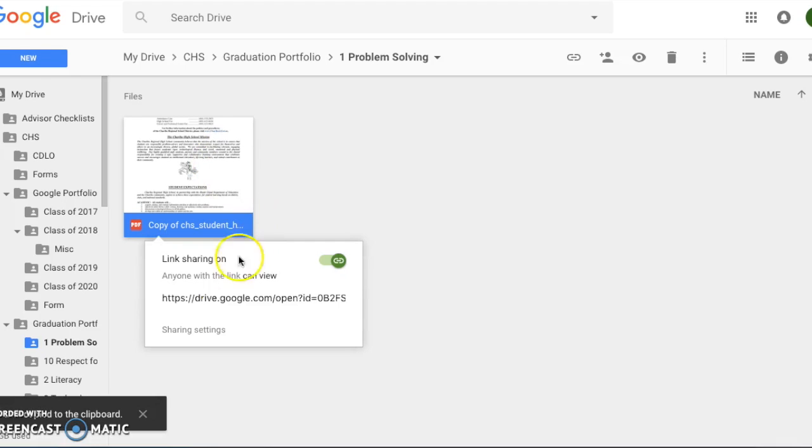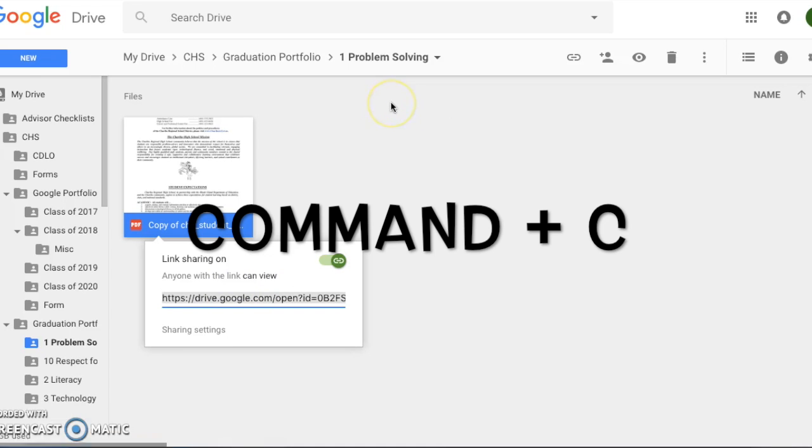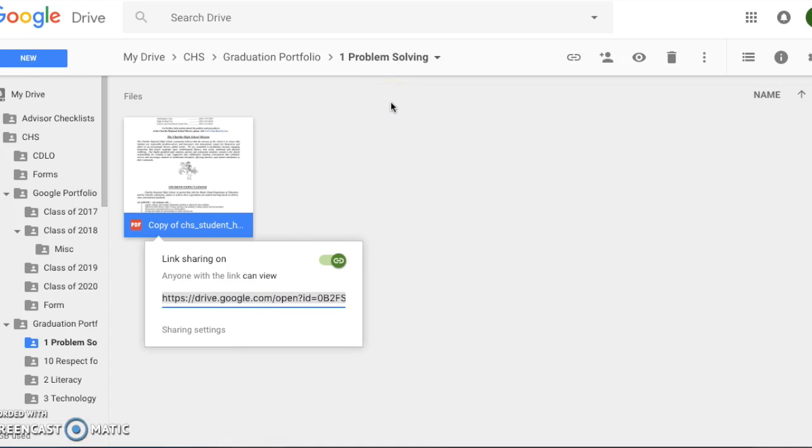Click on the text, copy it with command C, and then you can go back to your website to add in the item.